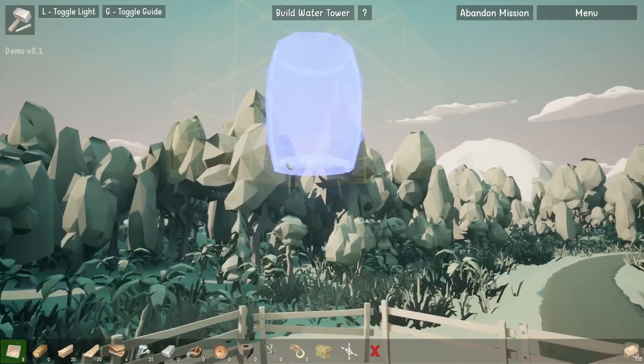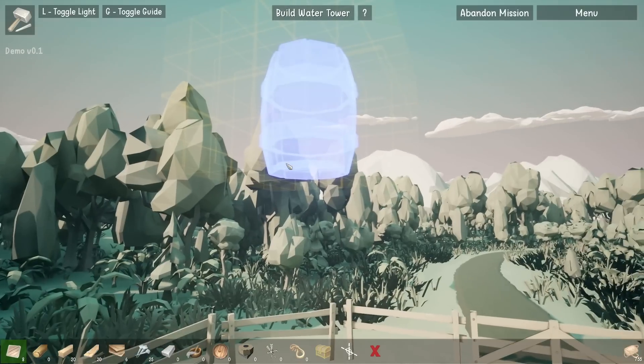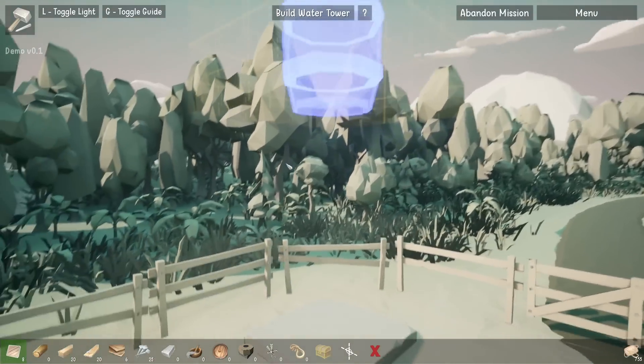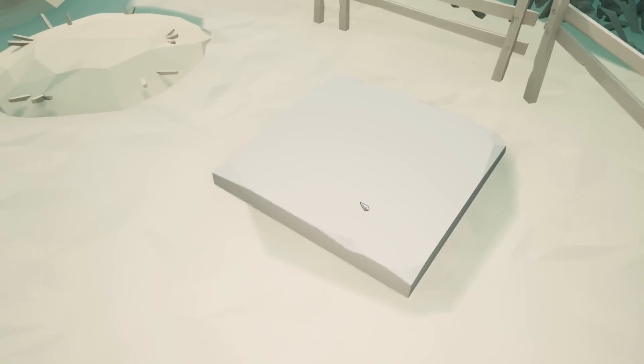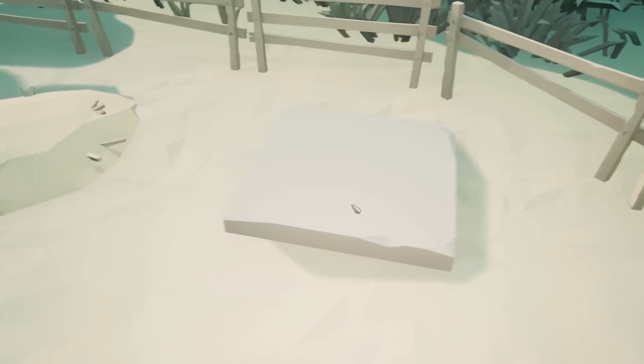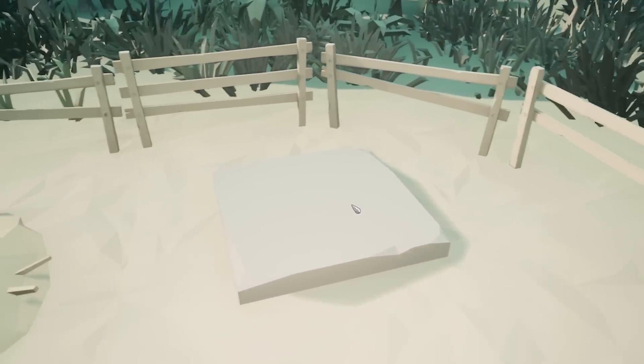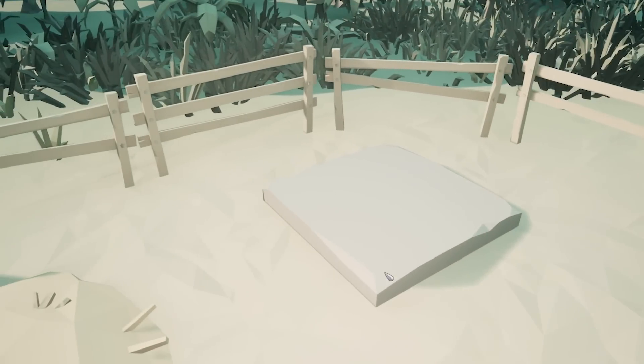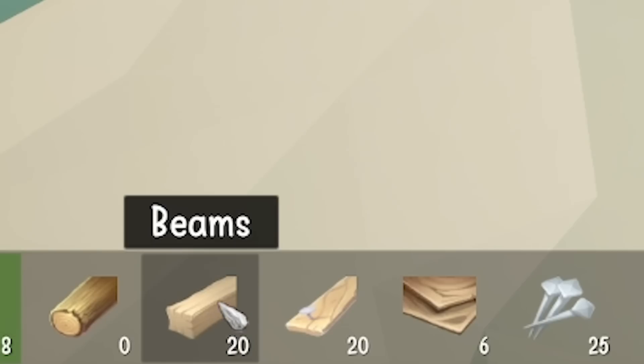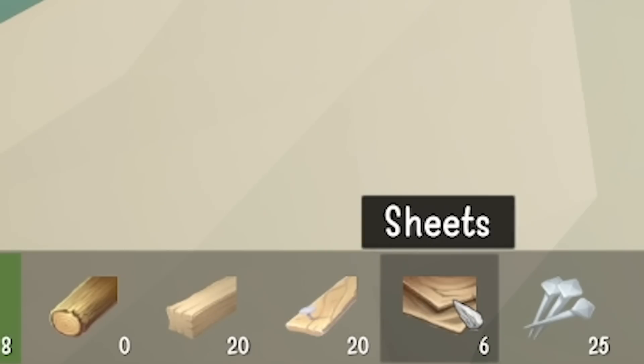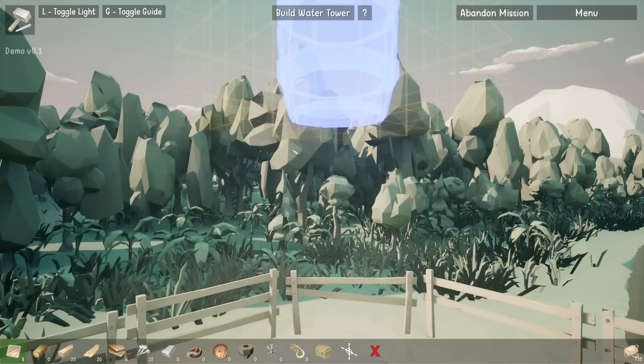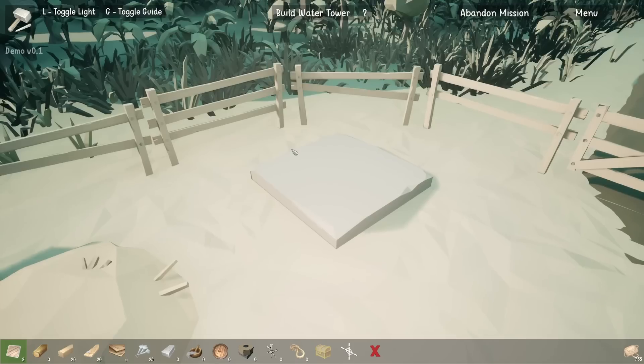It's going to be pretty tall, this water tower. We start off down here with a bit of a foundation going on, which is always a good start. Nice flat concrete area. We've only got 20 beams and 20 bits of bracing as well as six sheets to try and make something.